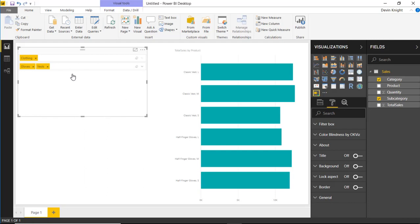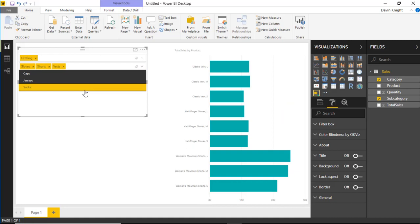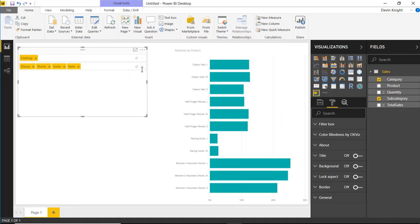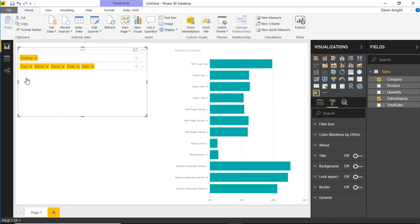Now, you could add more subcategories to this. If I wanted to, I can go add something like the shorts. I could add socks, jerseys. Maybe I want to select everything except for jerseys. So I can select up to four or five or even more different values here if I wanted to.